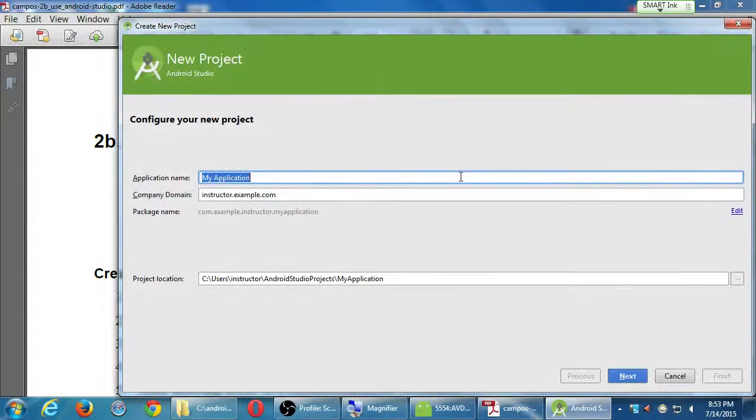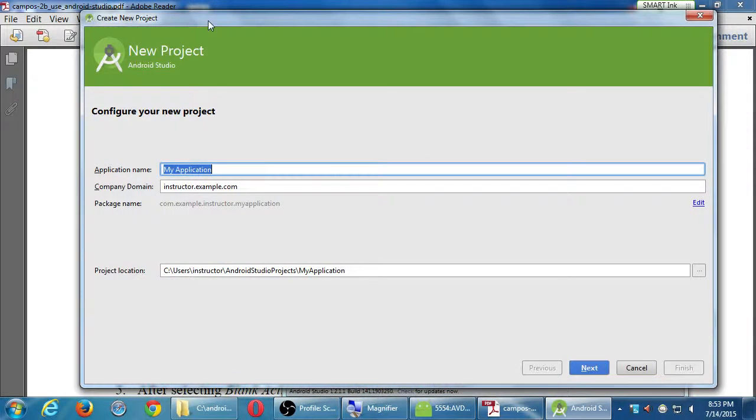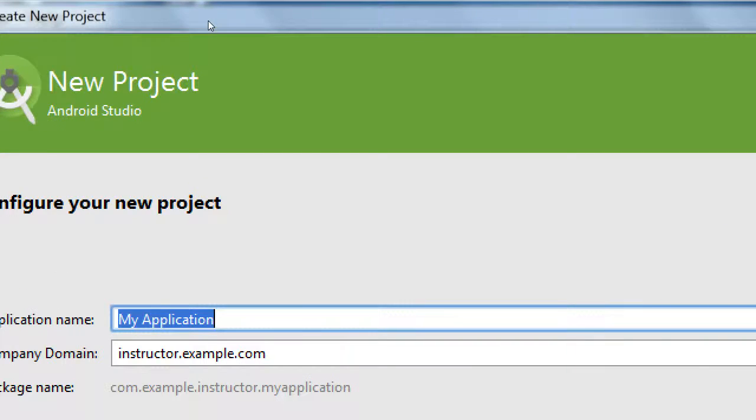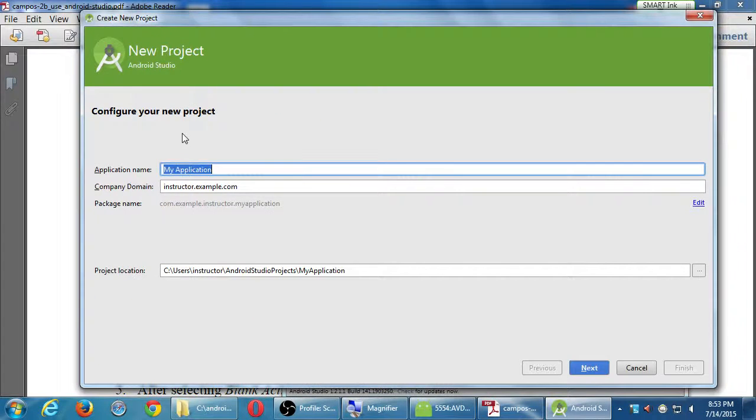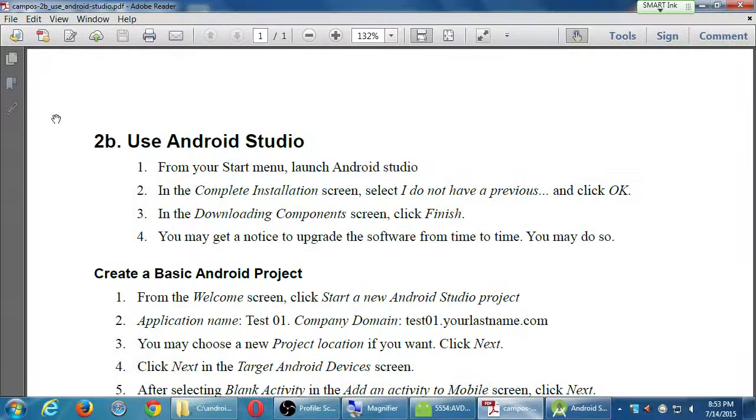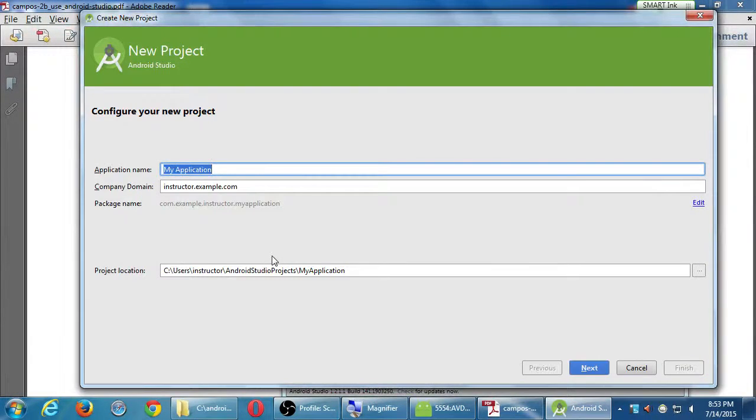According to my instructions then, we want to give this application a name. This is the name that will appear below the little icon. So we can call this anything we want. And just to follow my instructions, I called it Test01. Test01.